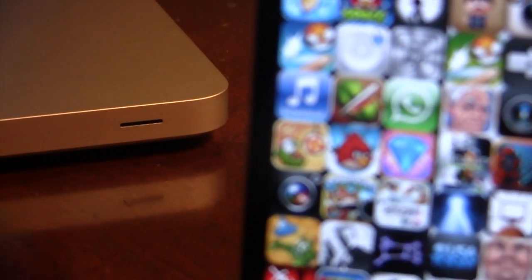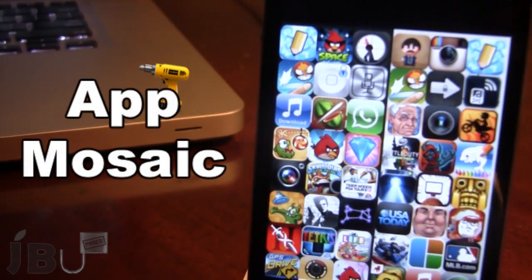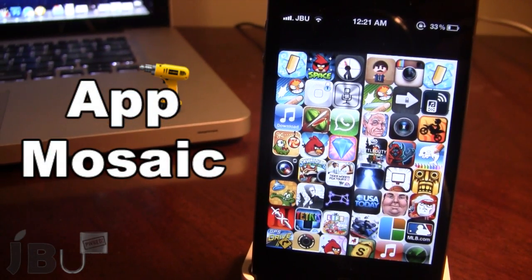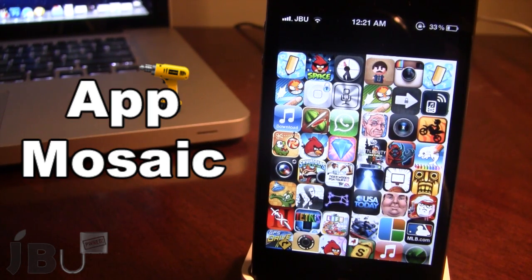Hey guys, it's Mitch from Jailbreak on Tethered.com, and today I'll be going over App Mosaic. It is a jailbreak tweak that allows you to display the top 200 free and paid apps available from the App Store in a beautiful mosaic pattern.